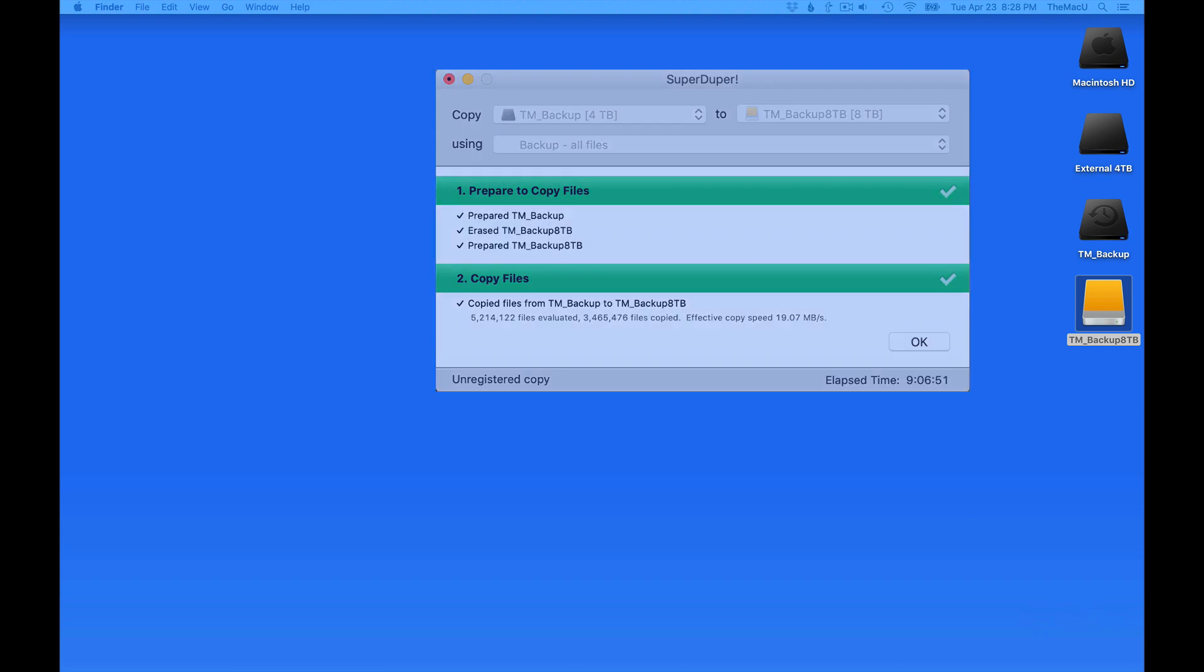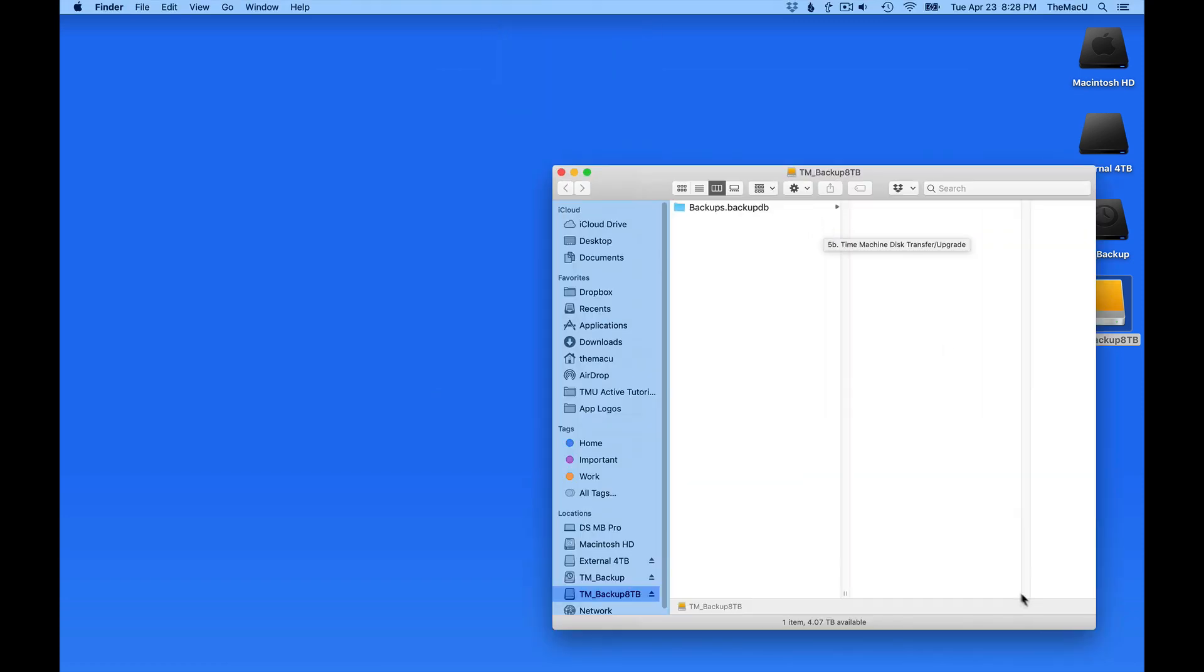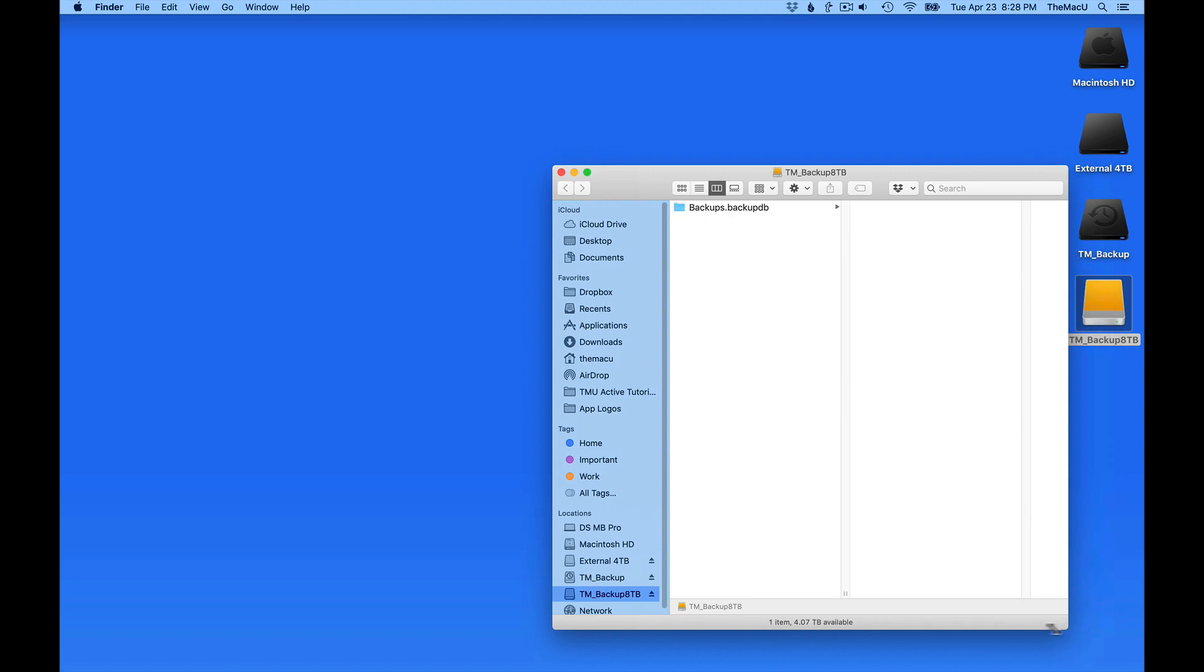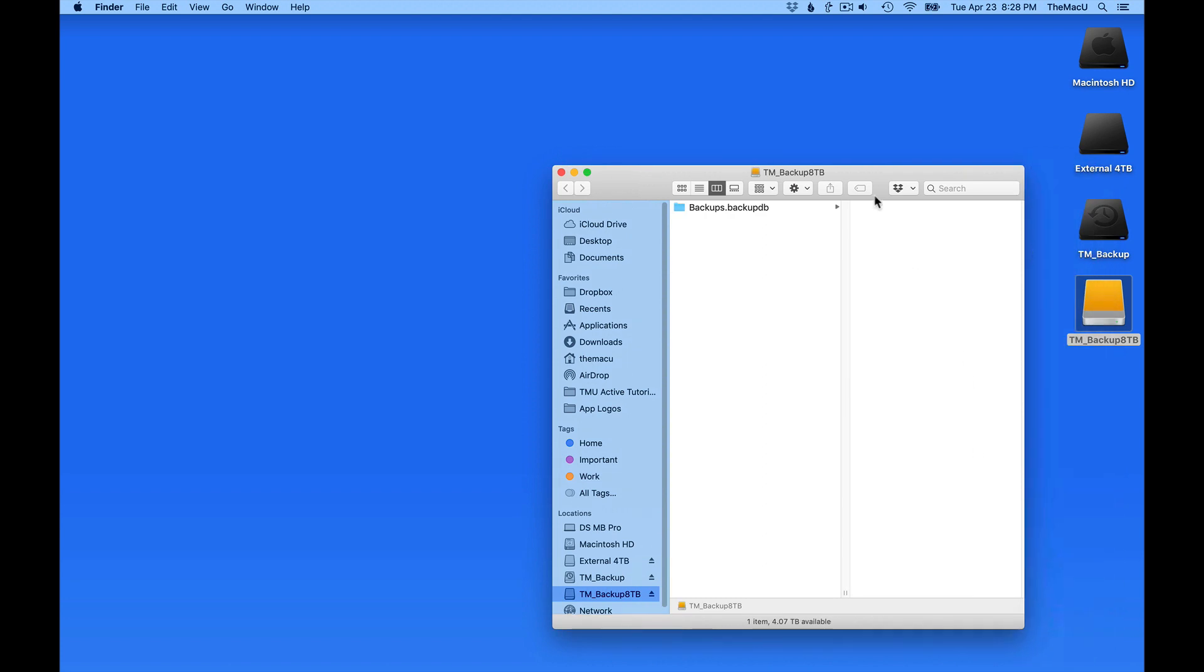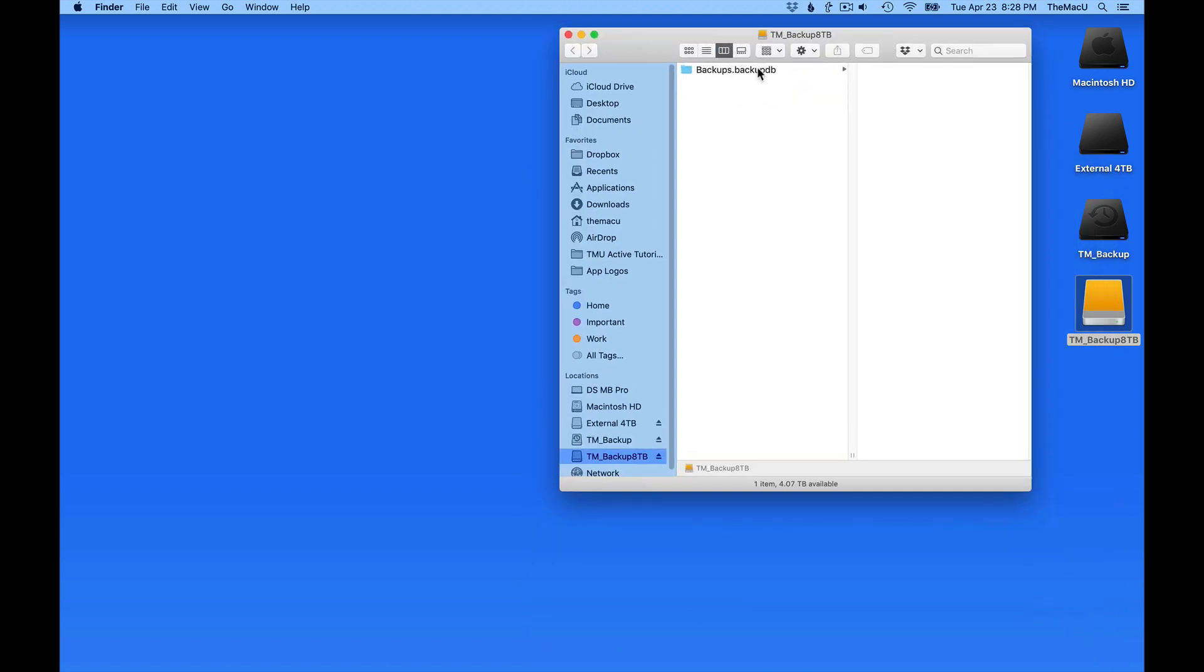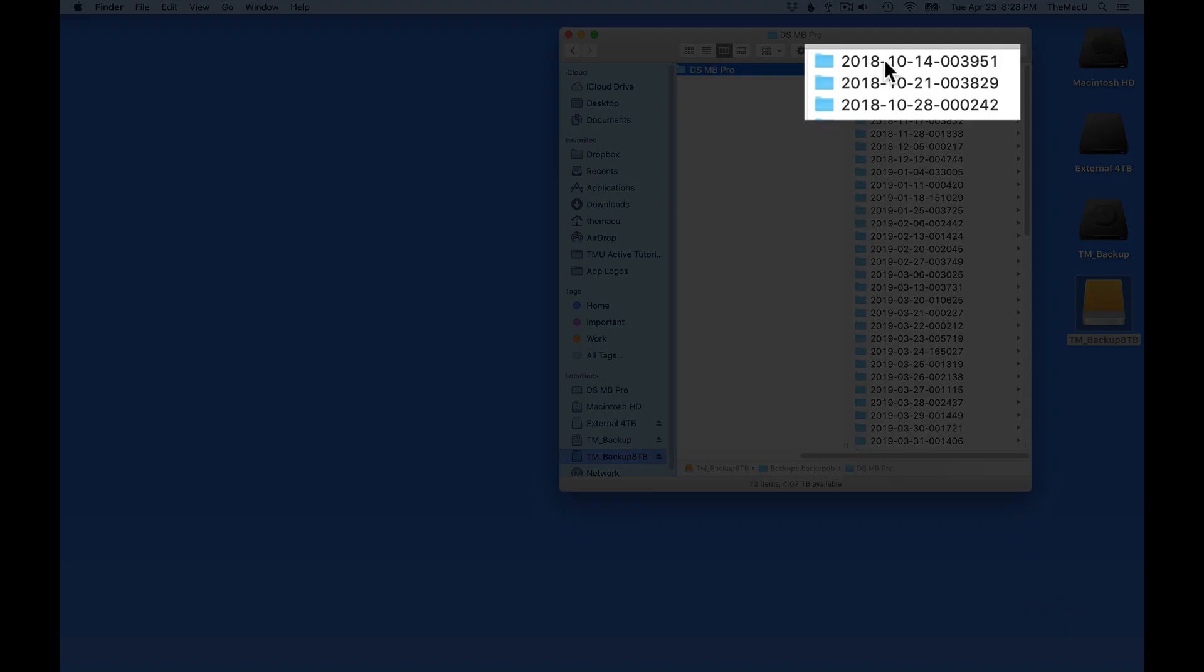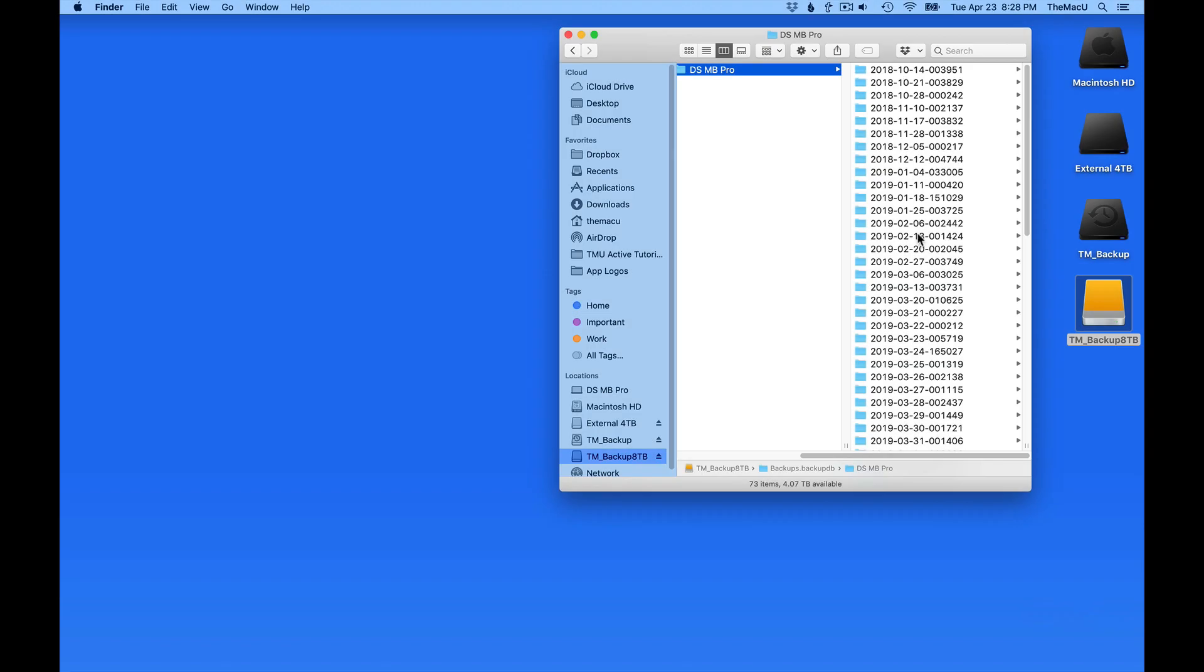Once it's completed, the backup database folder on the new 8TB drive should have the same set of folders as the 4TB drive does. In this case, the folders go back to October.